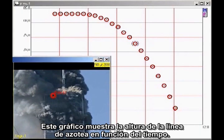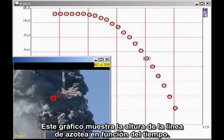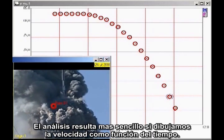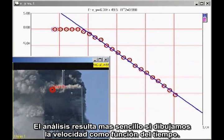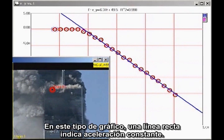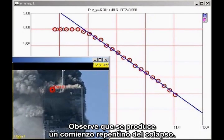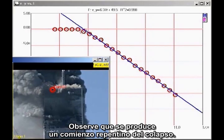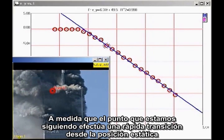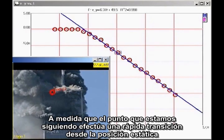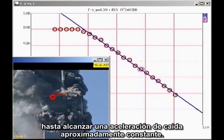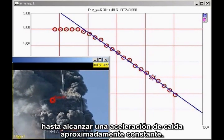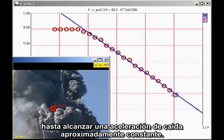This graph shows the height of the roofline as a function of time. The analysis is simpler if we plot velocity as a function of time. On this kind of graph, a straight line indicates constant acceleration. First note that there is a sudden onset of collapse, as the point we are tracking makes a sudden transition from being at rest to an approximately constant downward acceleration.